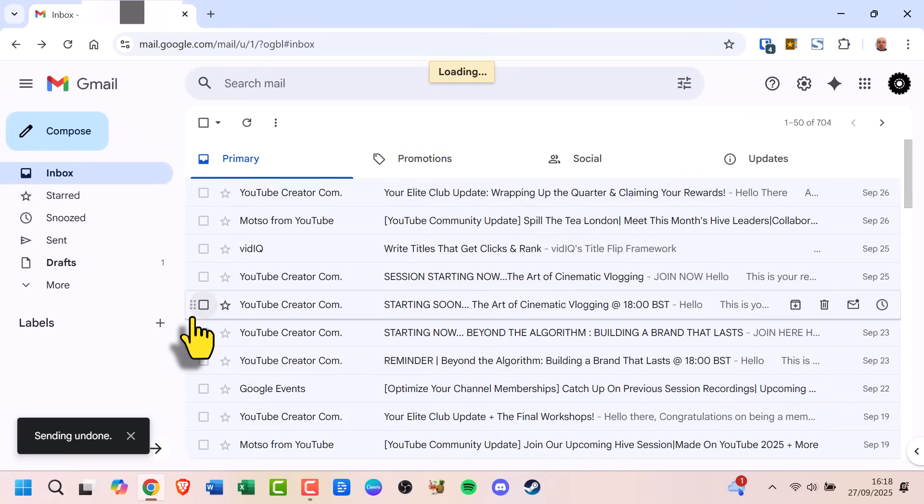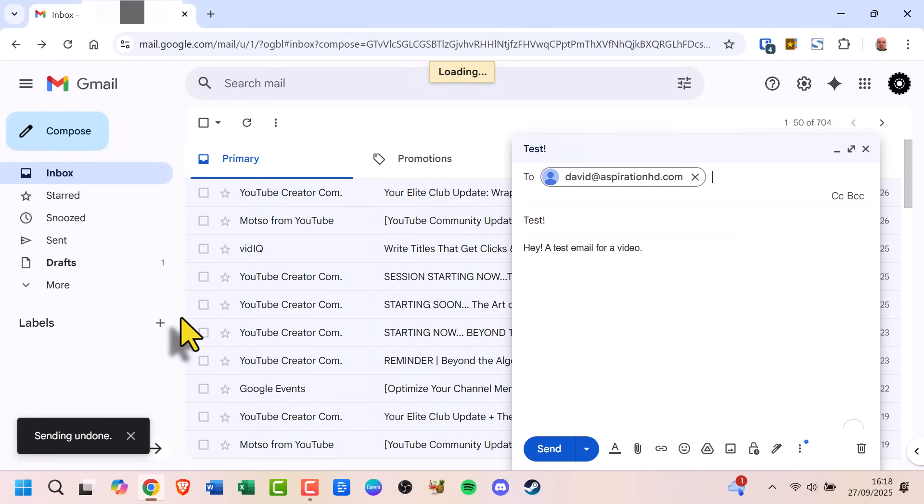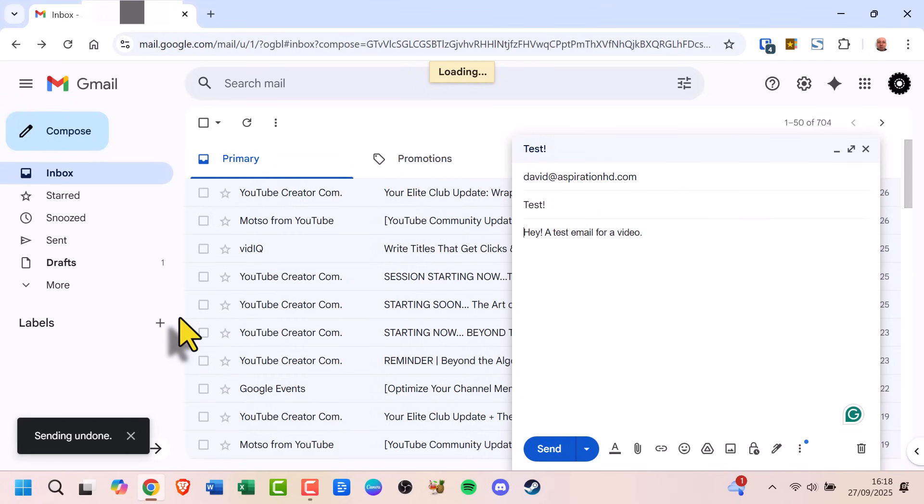By default, Gmail only gives you a few seconds to undo, but you can increase that time up to 30 seconds.